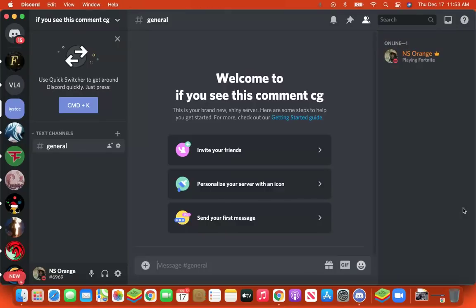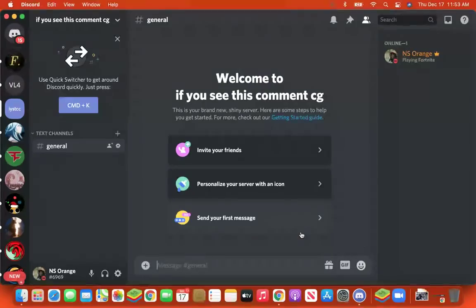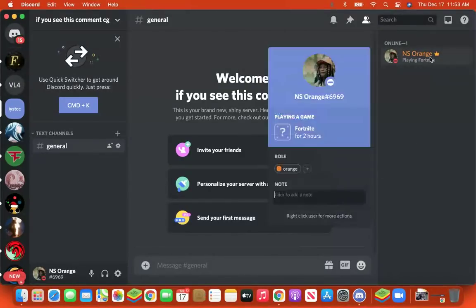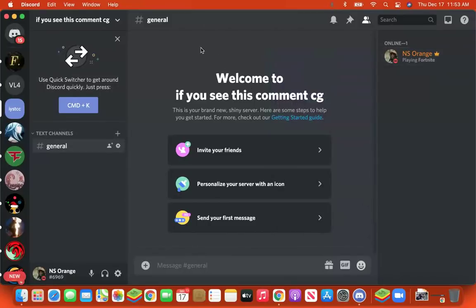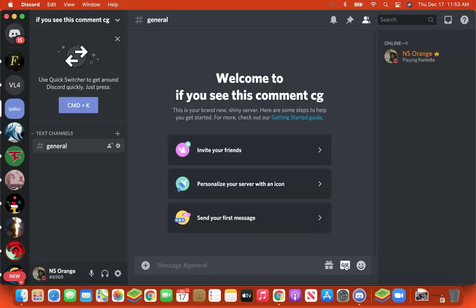Today I'm showing you guys how you can get an animated profile picture with Discord Nitro. As you can see, my profile picture right here is moving. I'm going to show you how you can get yours to move. You need Discord Nitro — whether it's classic or advanced, with boosts or not.